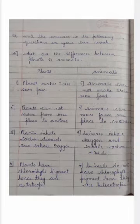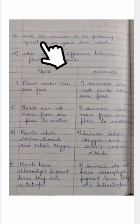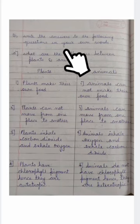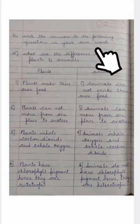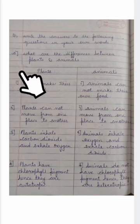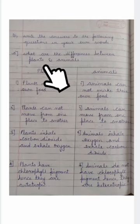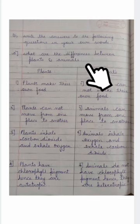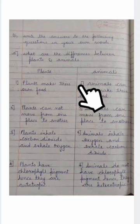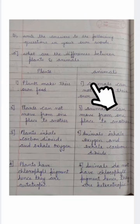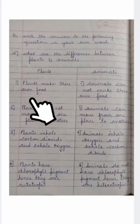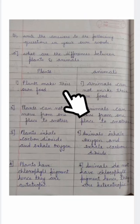Question number one: write the answers to the following questions in your own words. What are the differences between plants and animals? Point number one: plants make their own food.